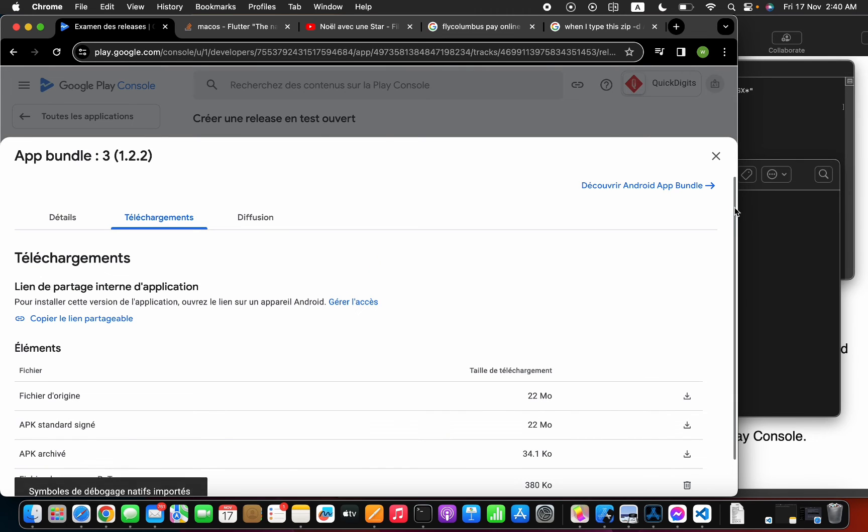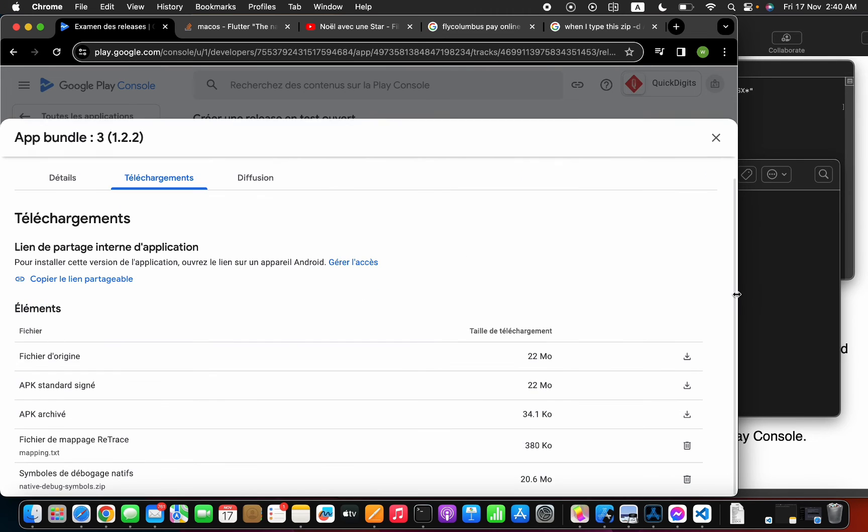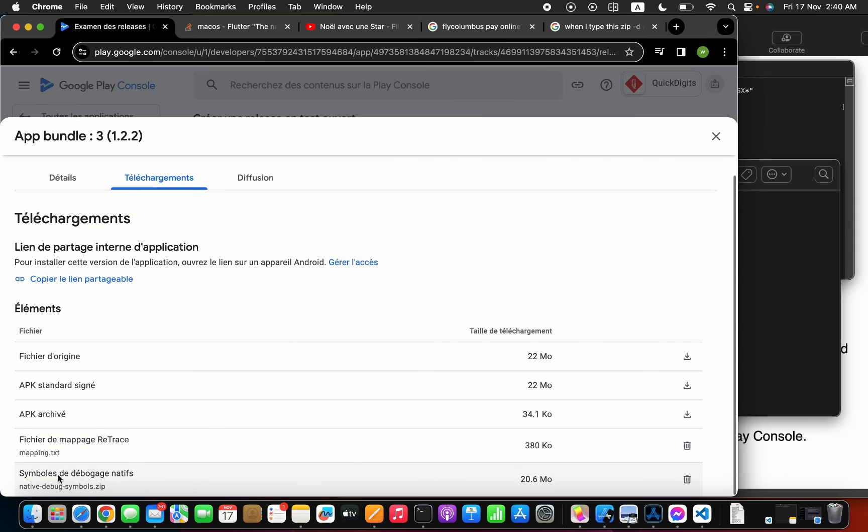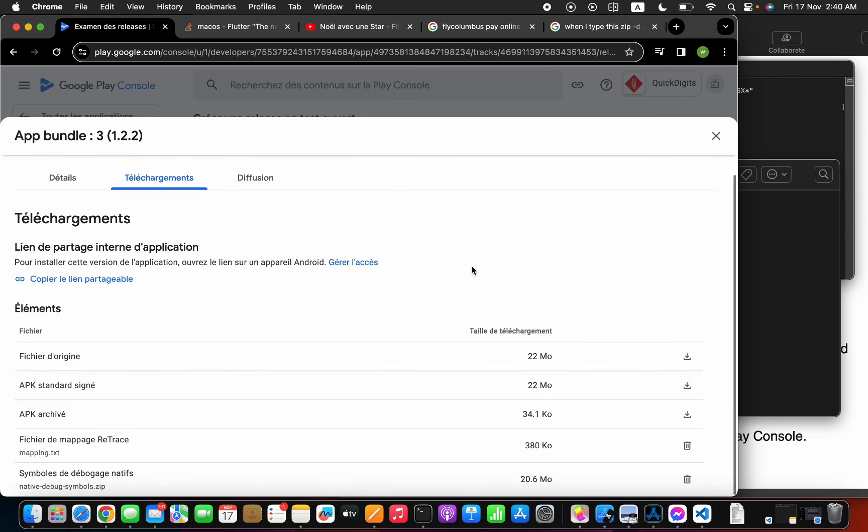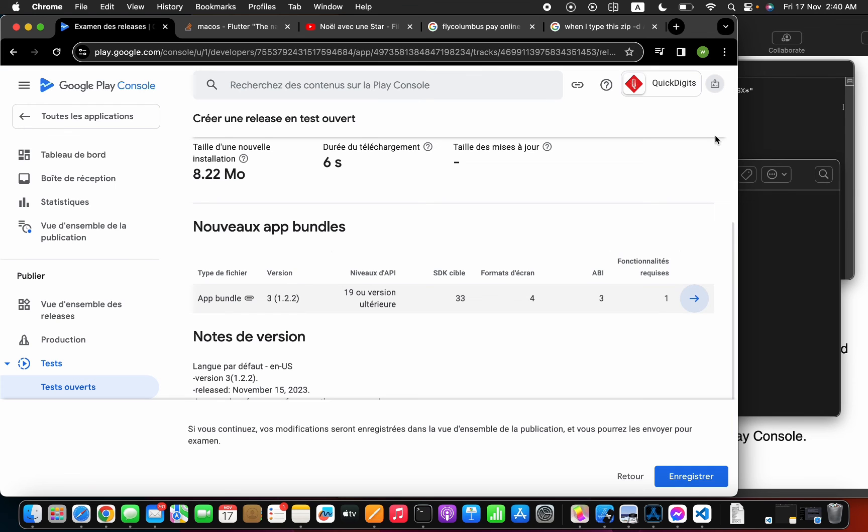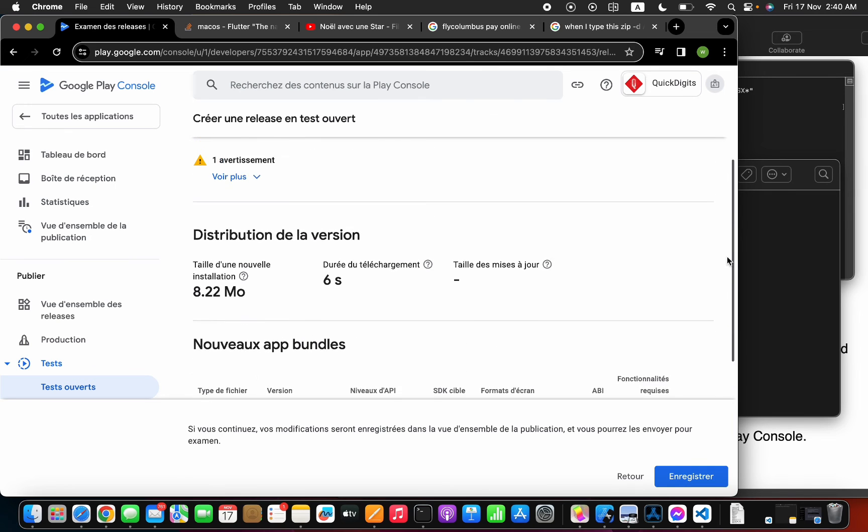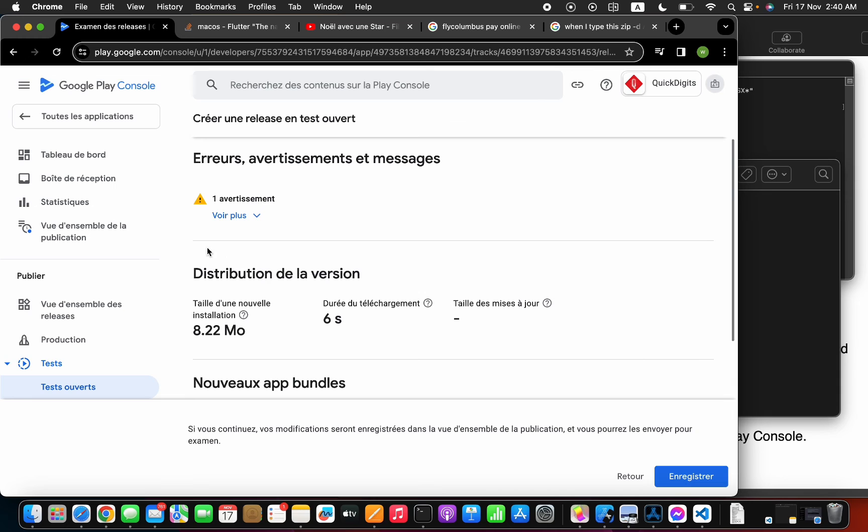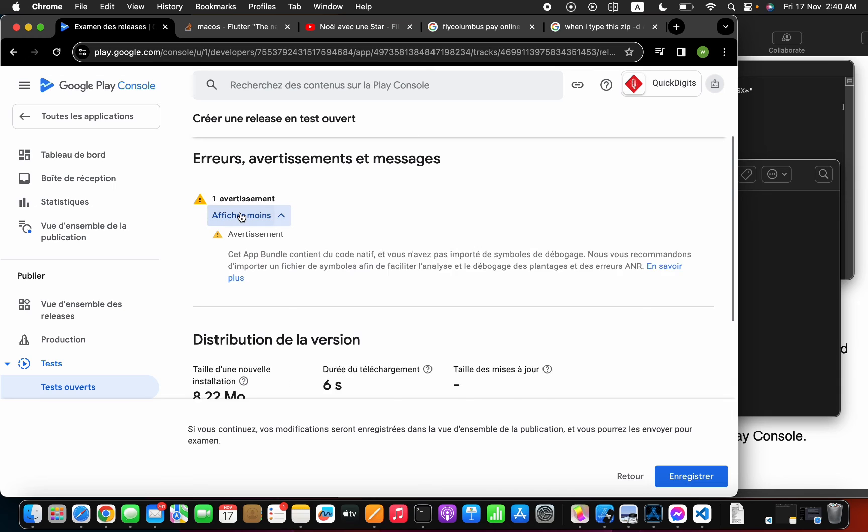And this is it. We have our symbol in here. And we're all set. Now, I think the error is gone, should be gone.